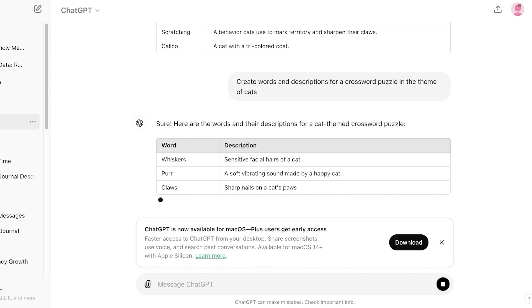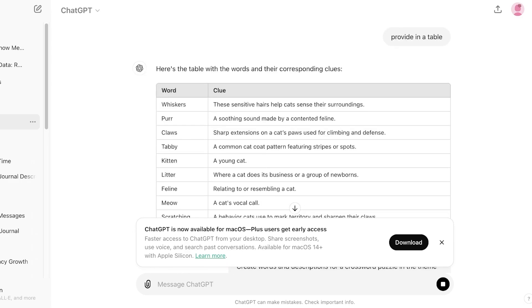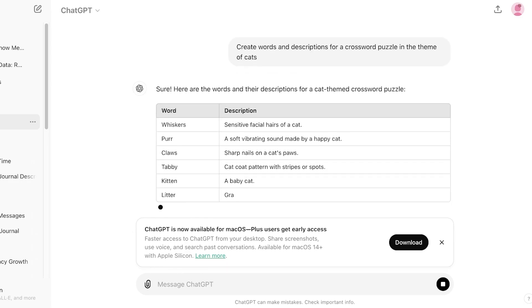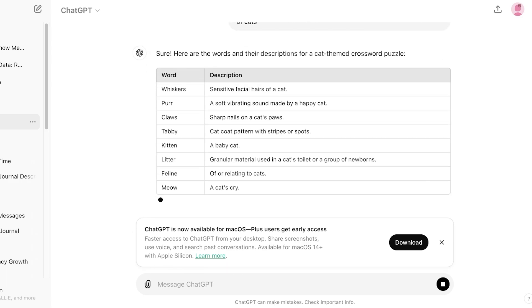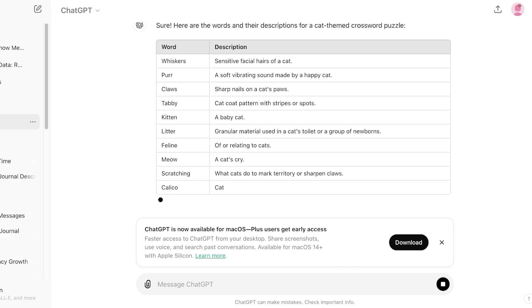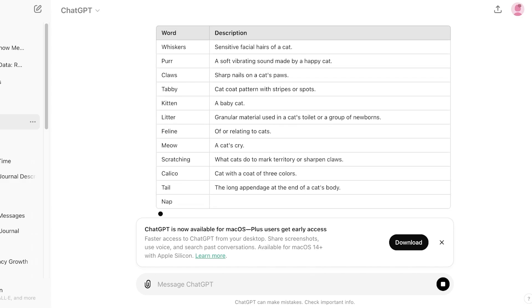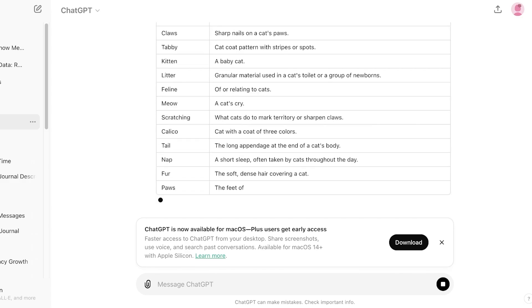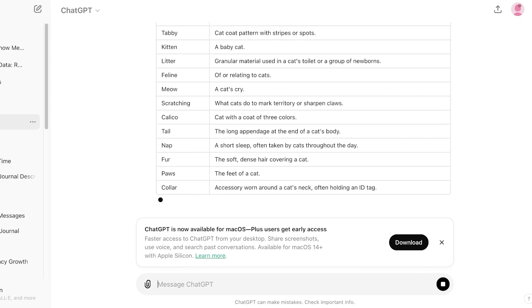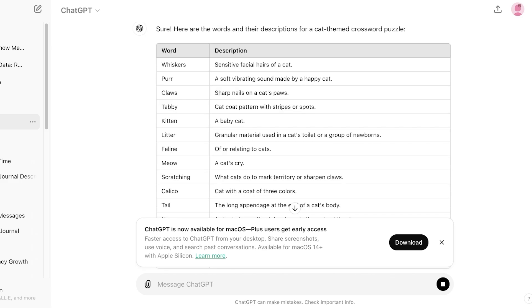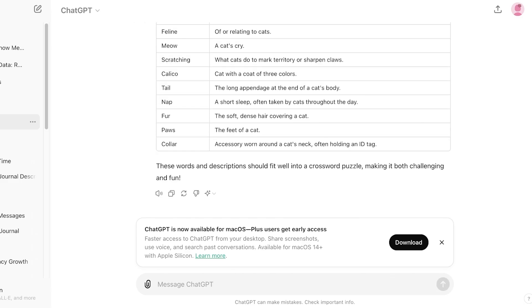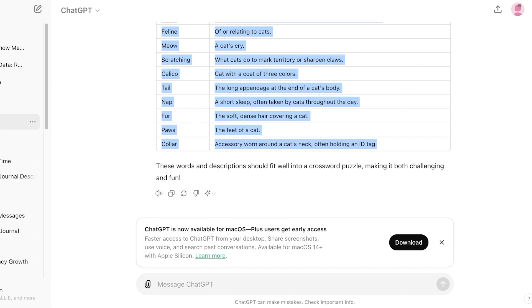I've already asked it to provide these in the form of a table. A lot of times people don't realize you can actually ask ChatGPT to write things in the form of a table, which can make it easier for you.